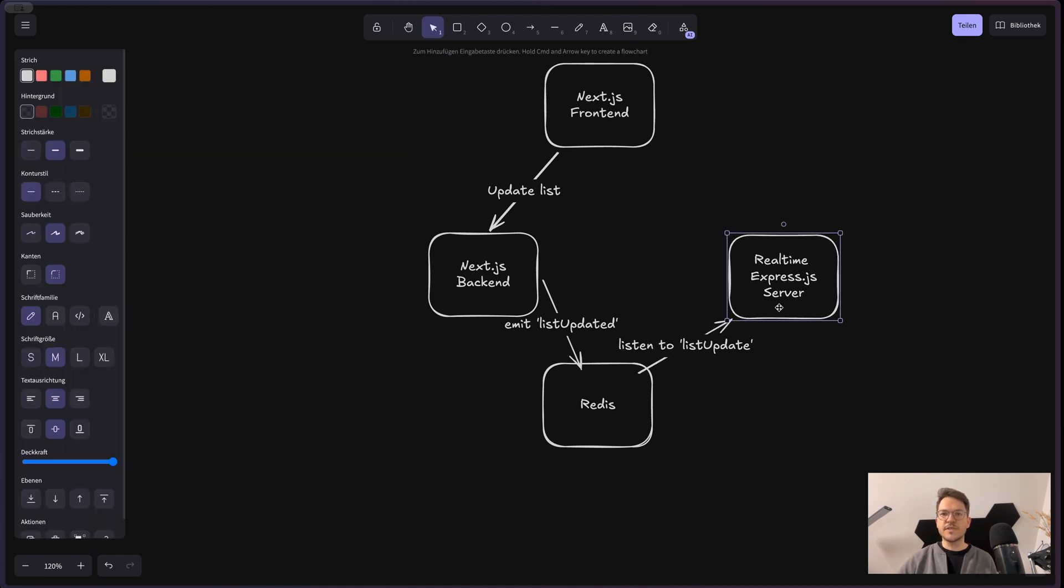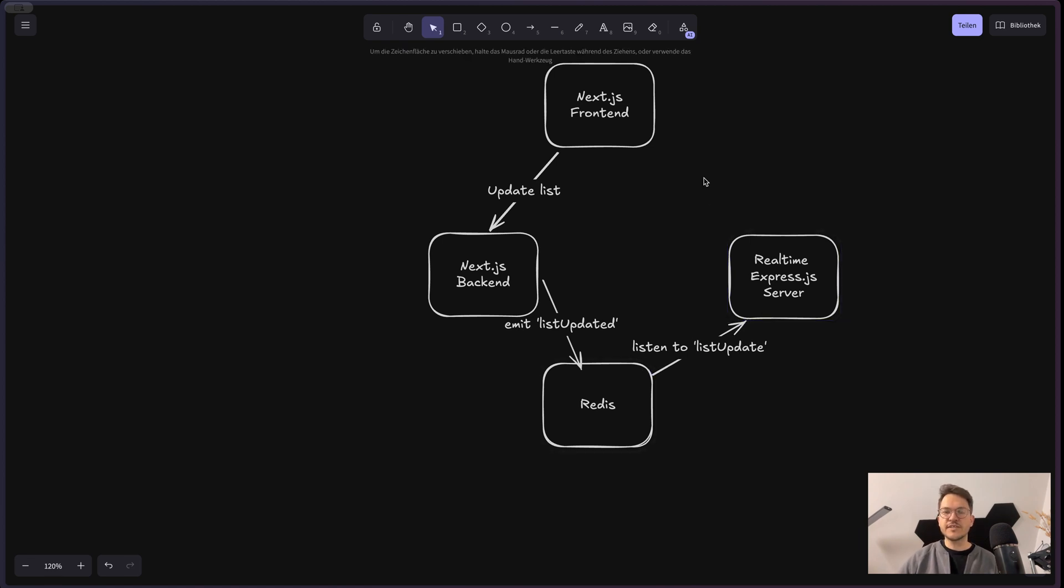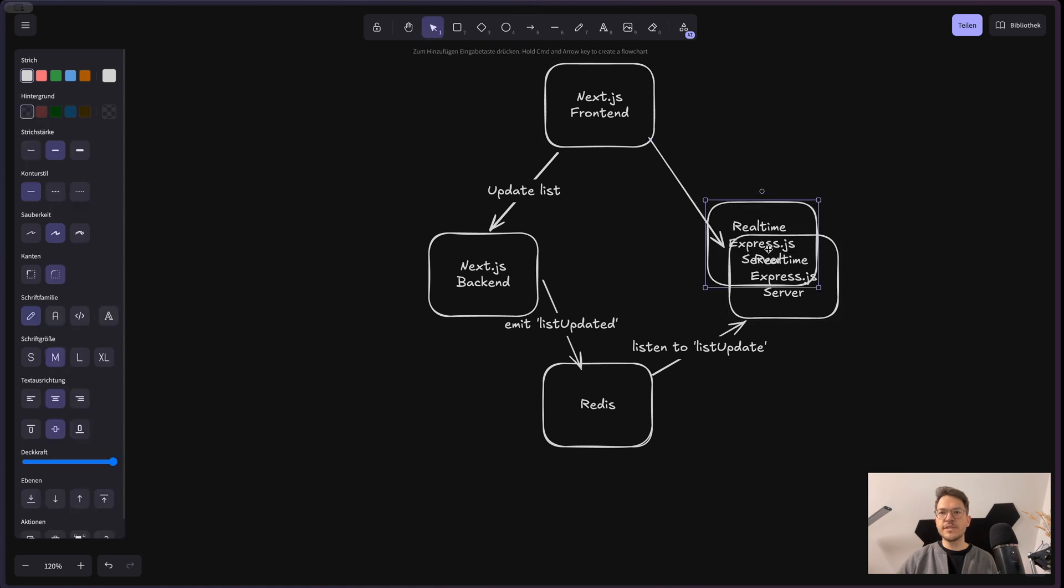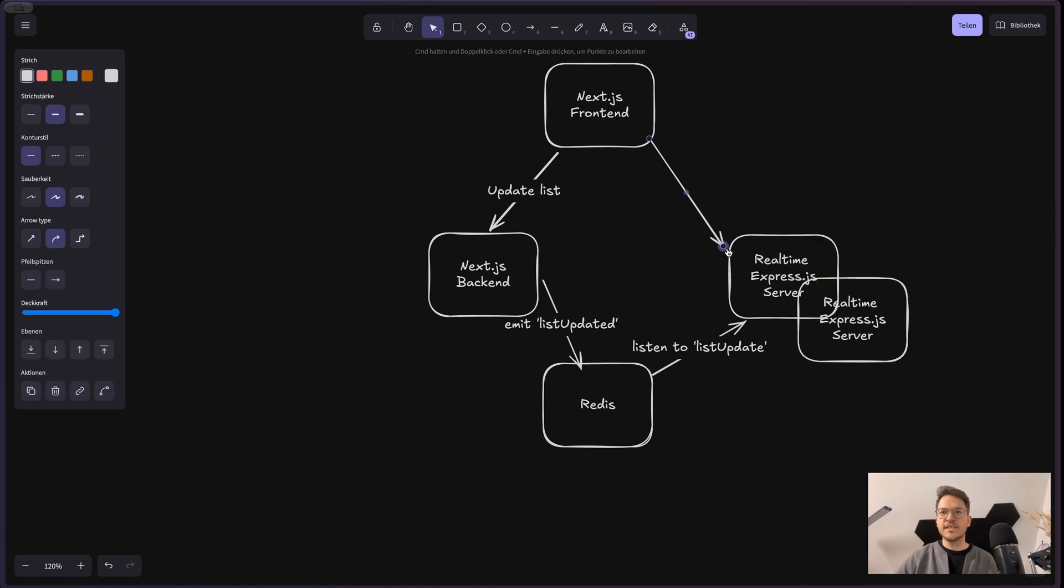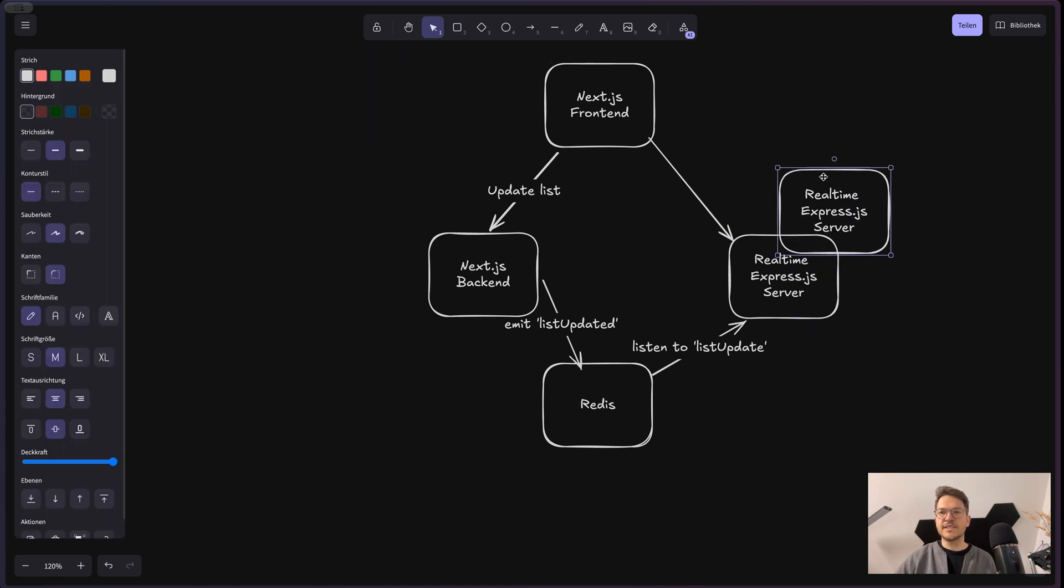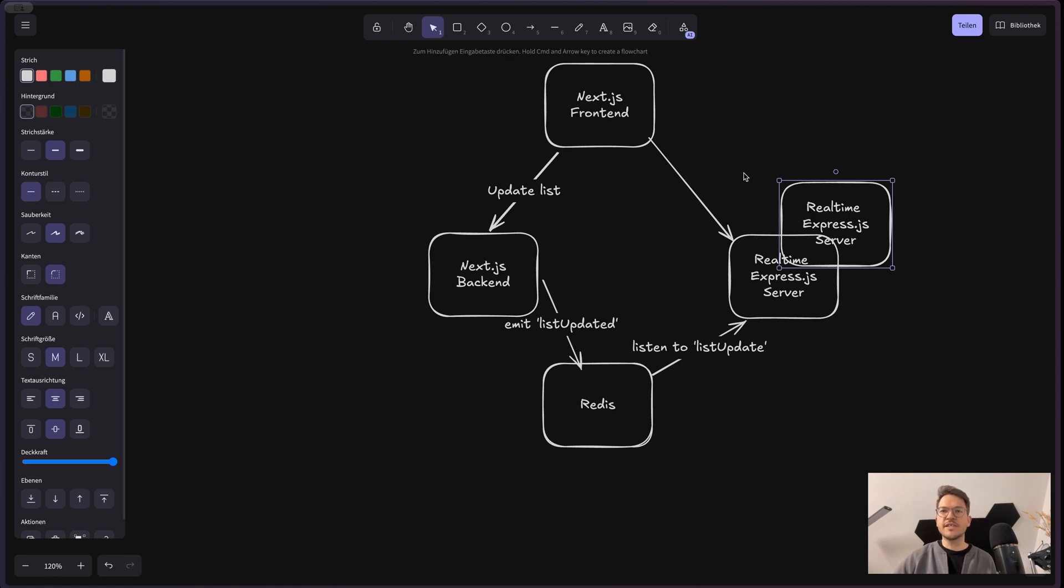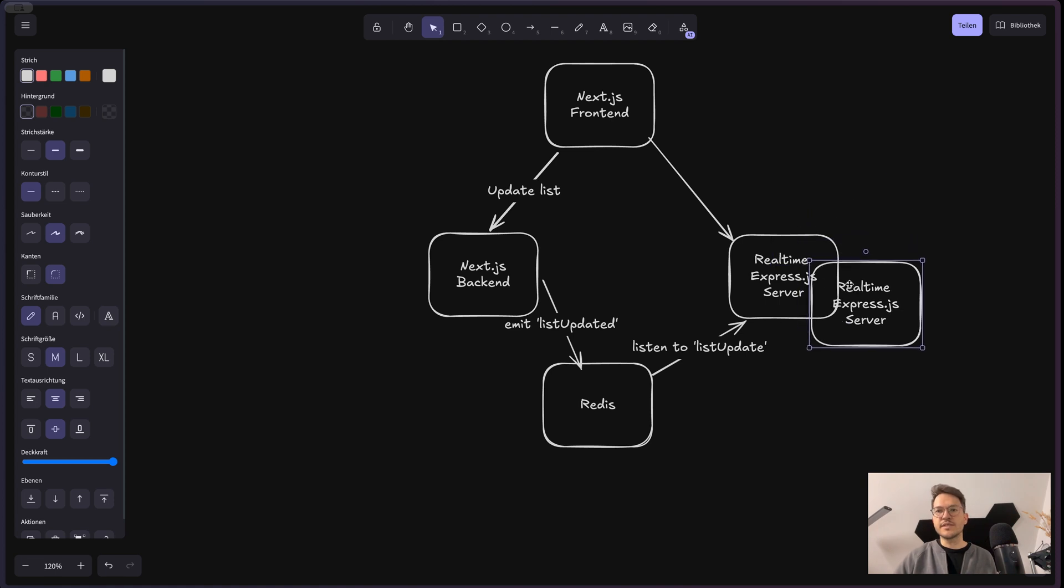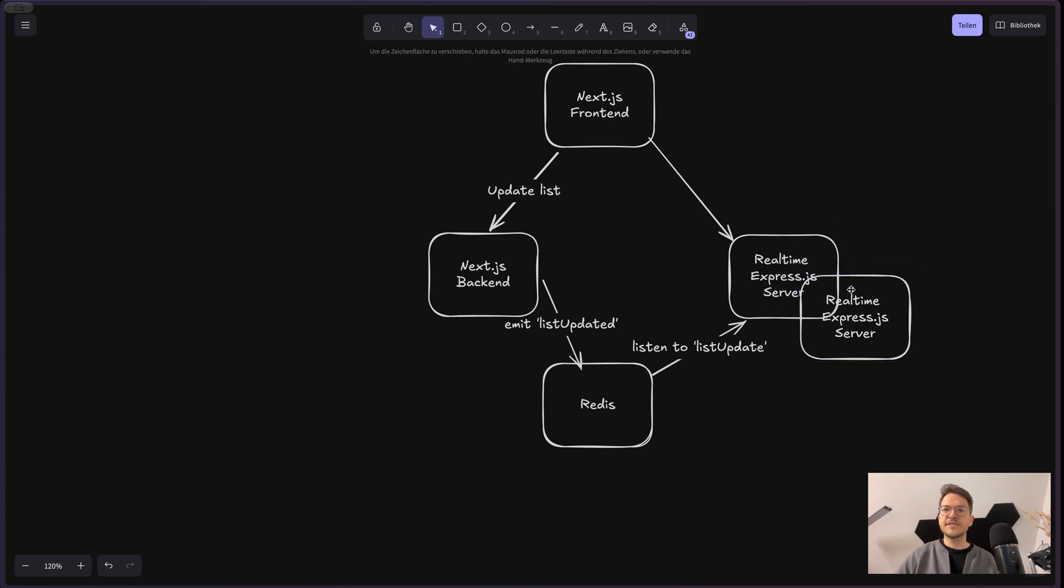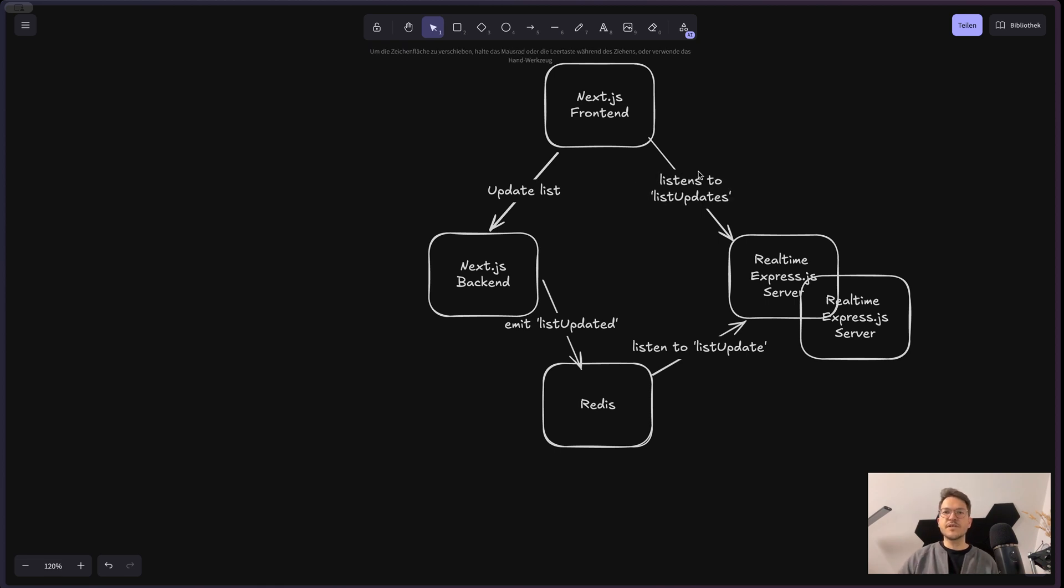So why it works like this is that we have a connection, so a Socket.io real-time connection, between the Next.js frontend and the real-time server. So there are multiple real-time servers potentially that all listen for this update. And then since we are connecting via a WebSocket connection, we have basically multiple servers that can be connected to it. So there is load balancing stuff before that because I'm hosting all those things in my Kubernetes cluster. And the Next.js frontend connects via WebSockets to this service. And then it listens to list updates. So this makes the whole round trip.